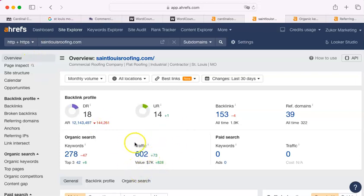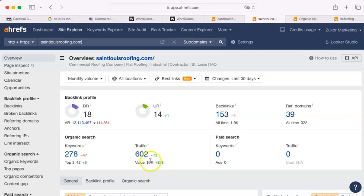My tool right here rates all of these clicks at roughly $7,000 per. Now, obviously, every click is not going to become a customer, but that's why this number is what it is.